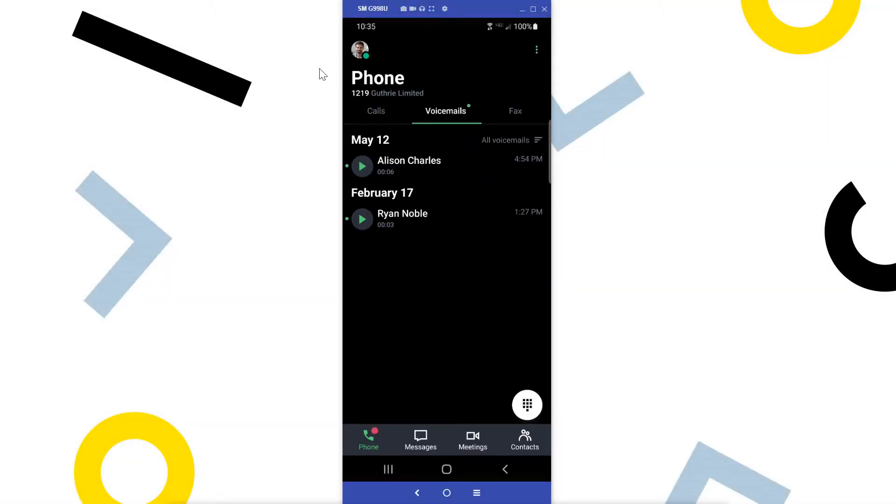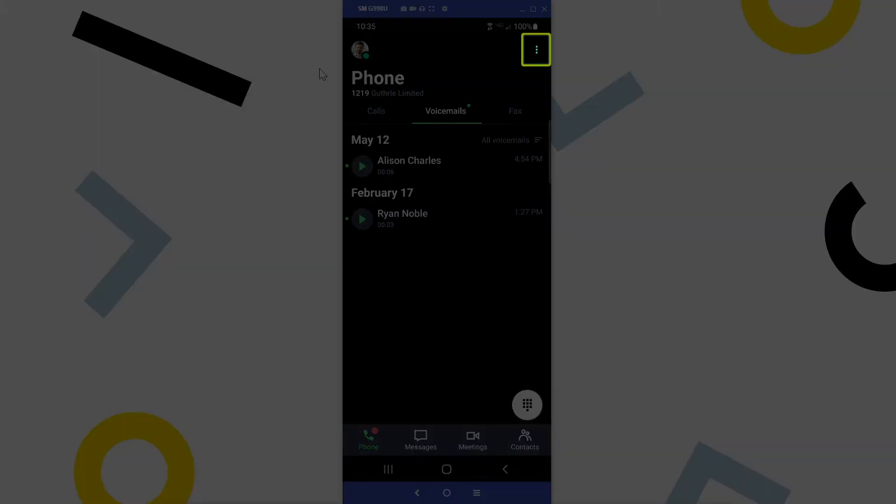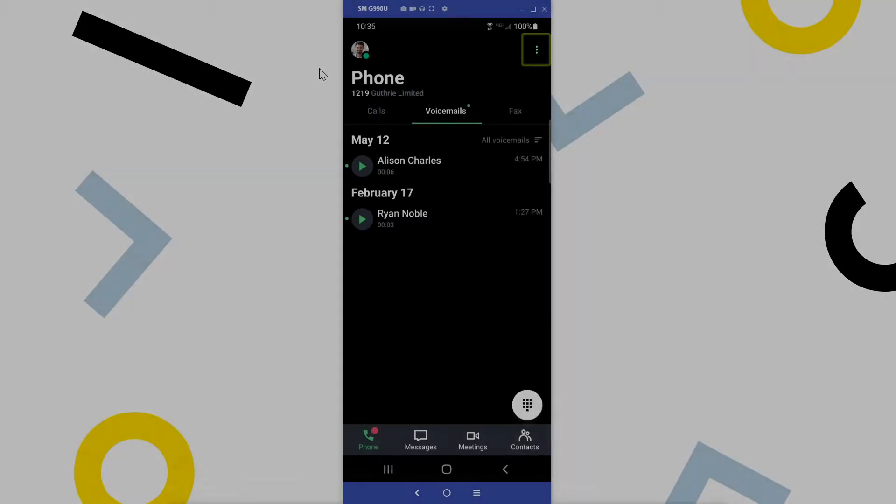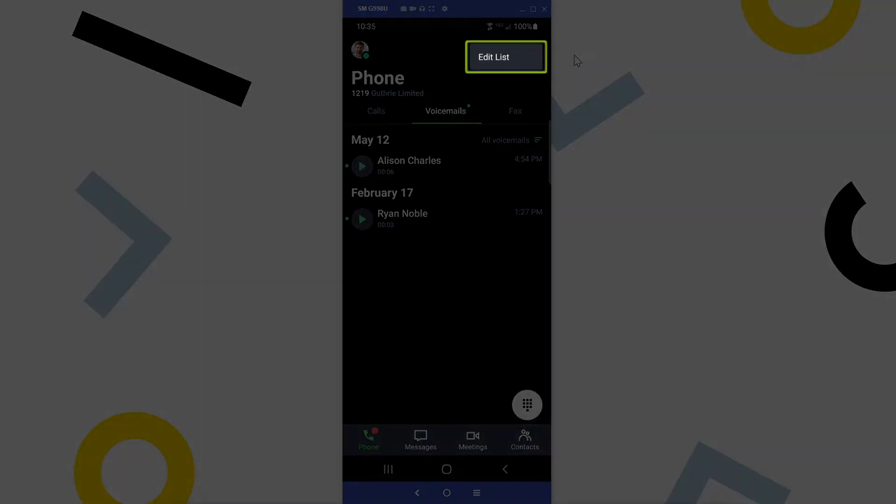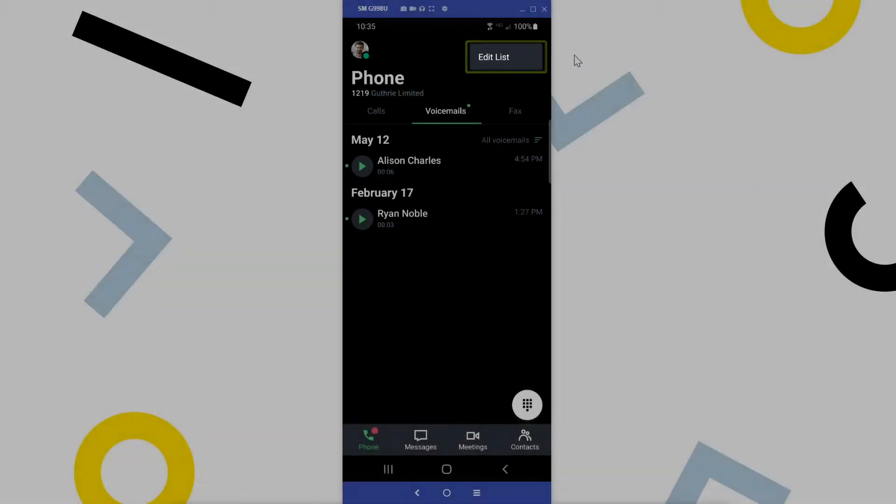If you want to mark multiple voicemail messages read at the same time or delete them, click the more icon in the top right corner, which looks like three dots stacked on top of each other, and select edit list.